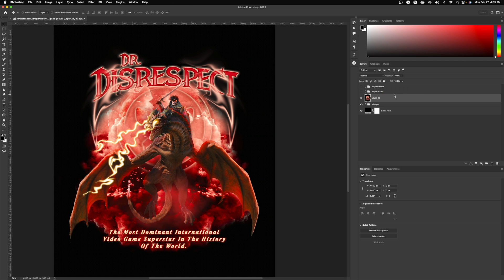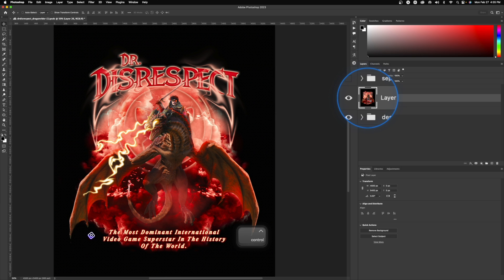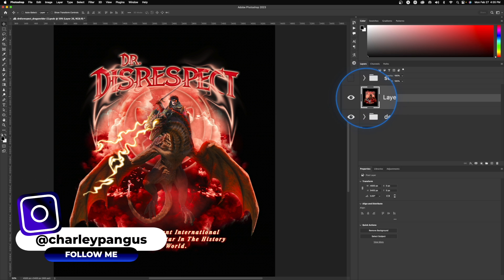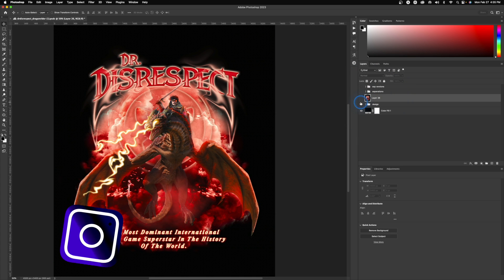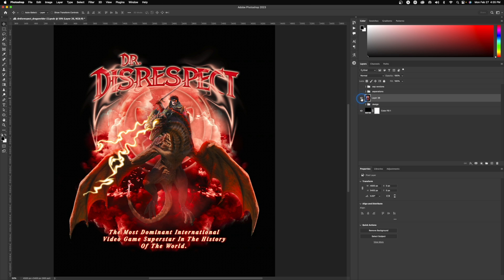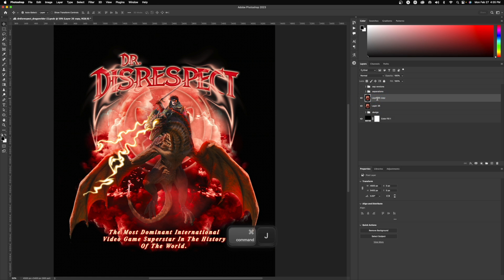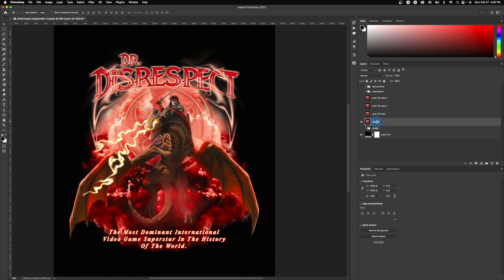This is brilliant because we have our design on a black background merged onto its own separate layer, meaning we are not affecting our group. We can toggle the group off — we don't need it. We can name this whatever we want, but before we do that let's press Command+J (or Control+J on PC) and just do it four times.